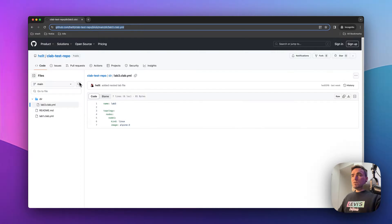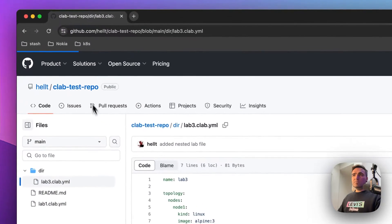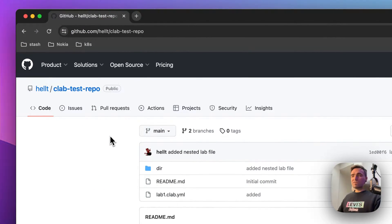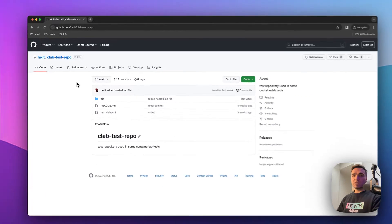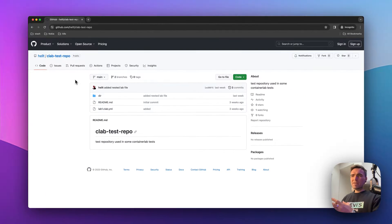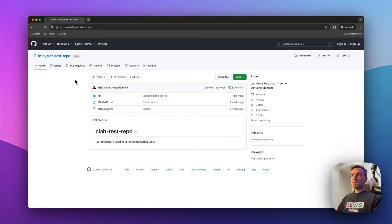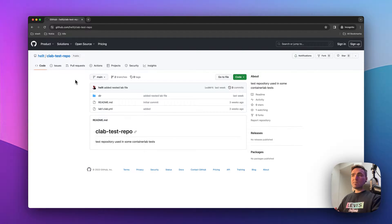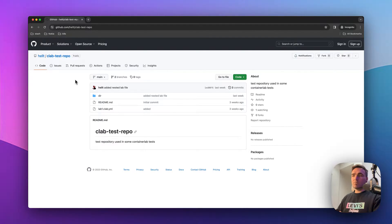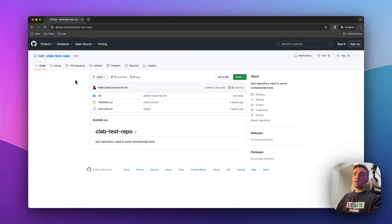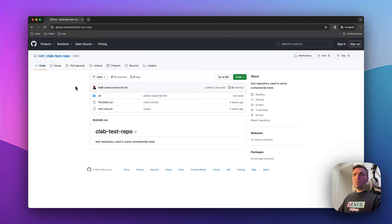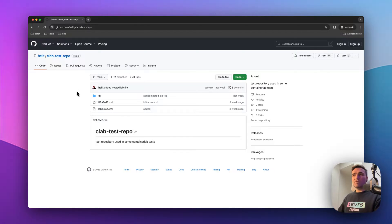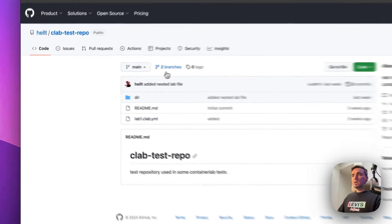So we have been deploying labs from the main branch of the repository. That is probably the most common way to store your labs. But sometimes people tend to create branches where they have different labs for different reasons, or maybe it's like a working branch which you are not really comfortable merging into main just yet. But still, it would be cool to be able to deploy from a branch.